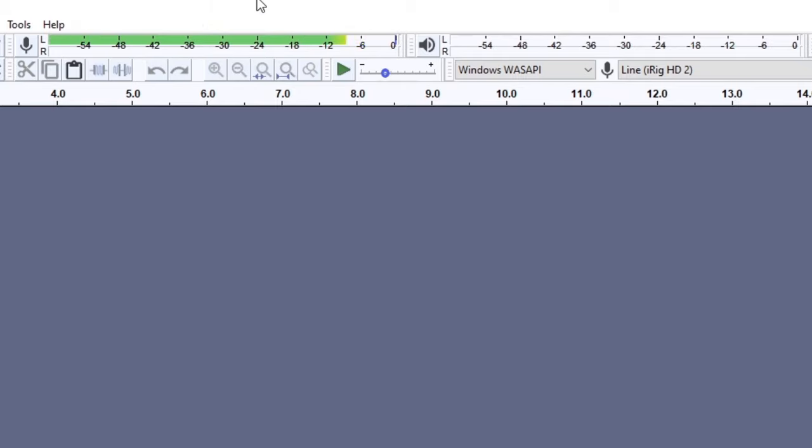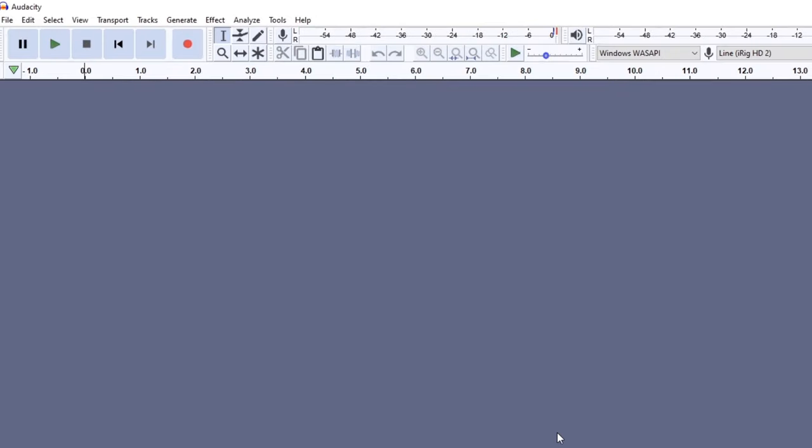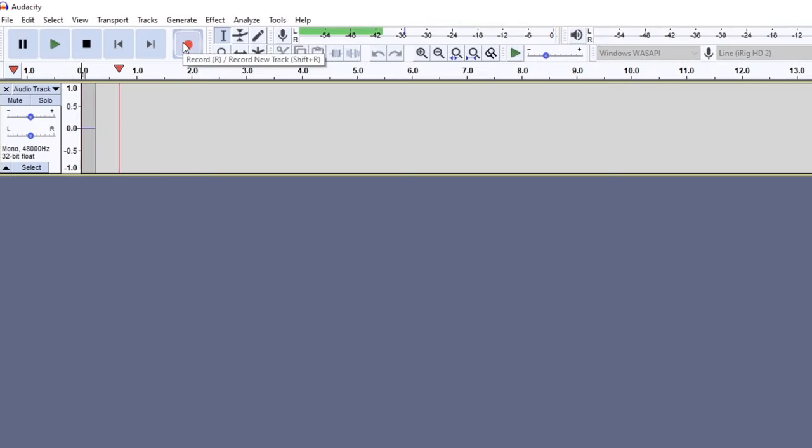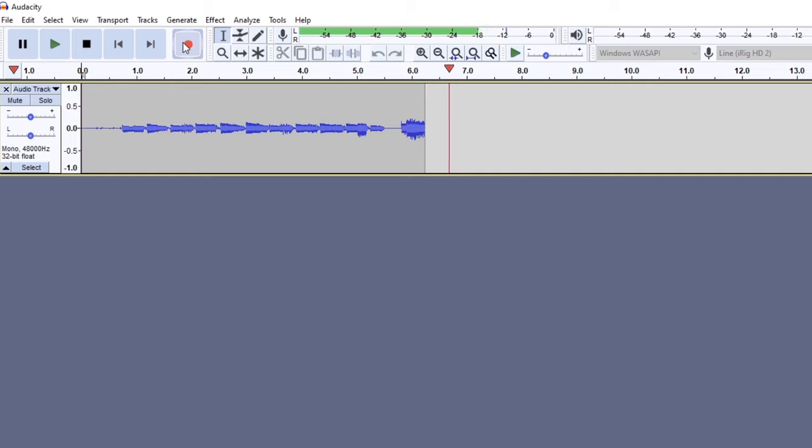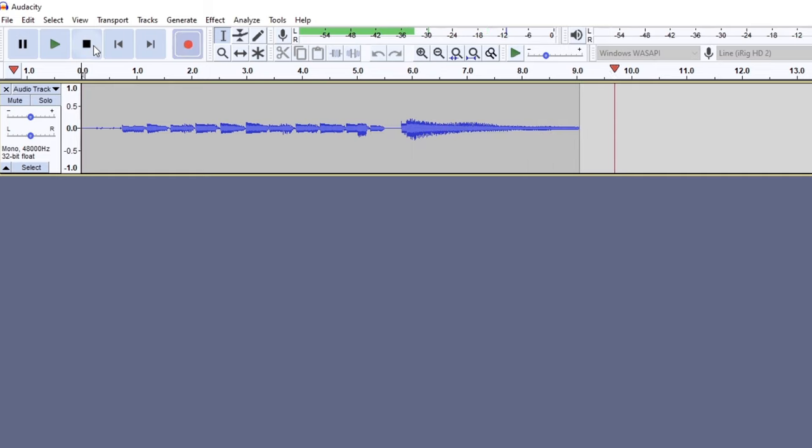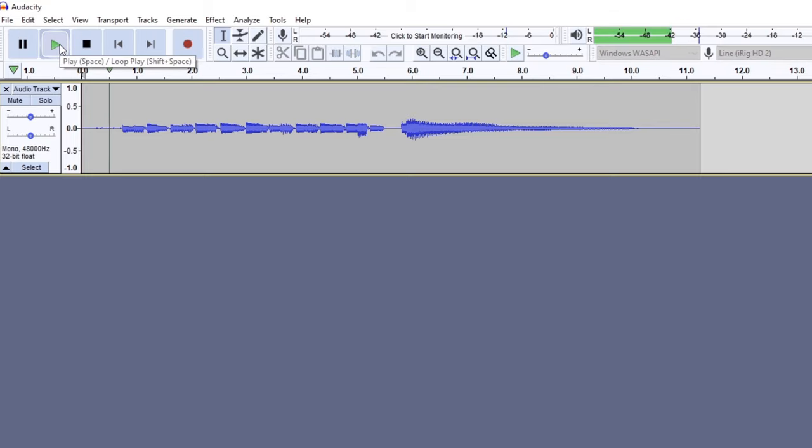Once you're happy with your audio level, simply hit the big record button or R on your keyboard to start recording. You'll see Audacity create a new track and start recording. The new track will appear as you play with a waveform of your audio. When you want to stop recording, press the stop button or the space bar.